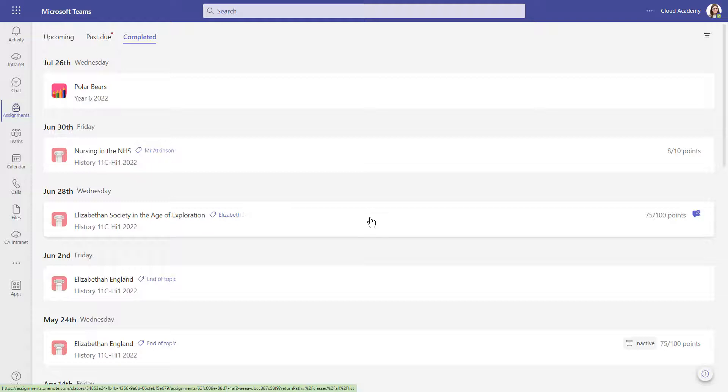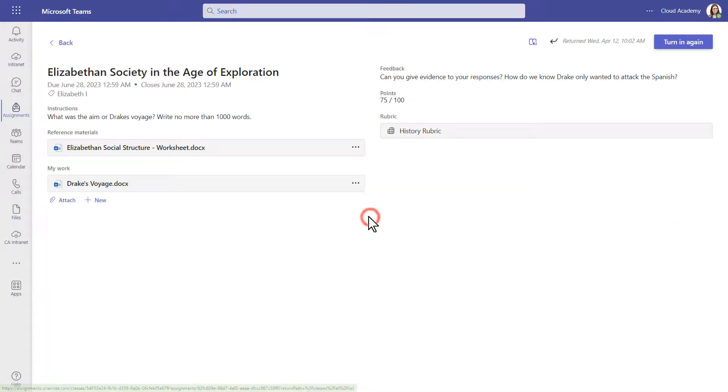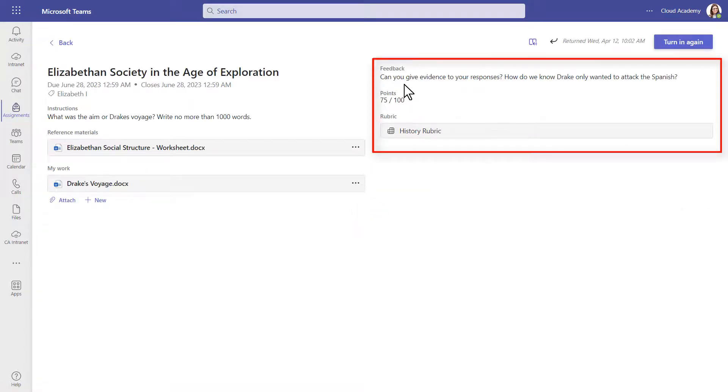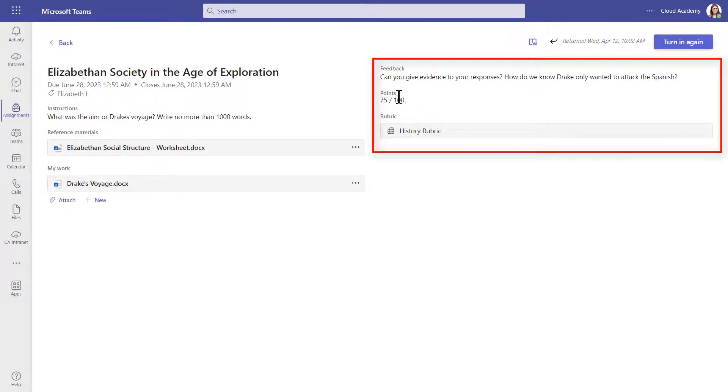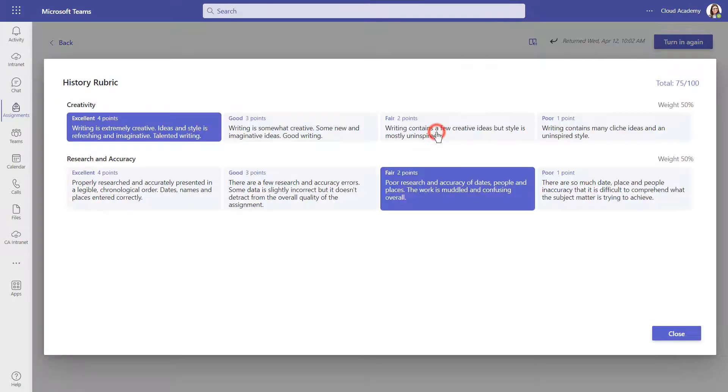Let's click and take a look. In this screen, you can see the feedback in the top right. Points, if they were added. And if a rubric was used, you can see how your work was marked using that.